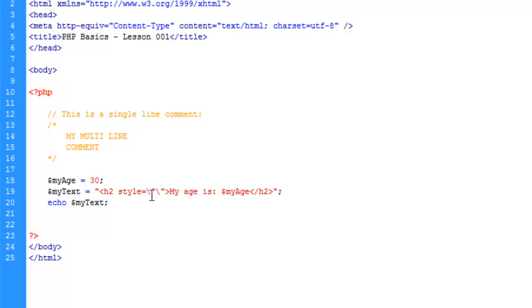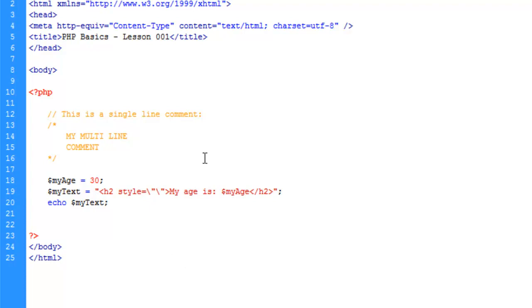So it's going to say, okay, we're going to escape the next character. And this is the next character. And we need to do that each time we're going to use quotes. So let's go ahead and put our style in here. And we'll just make the text color a dark gray.